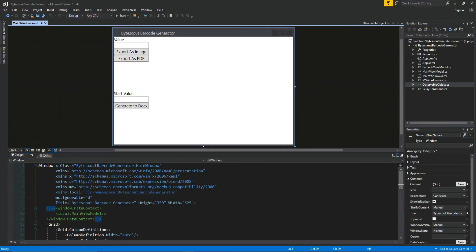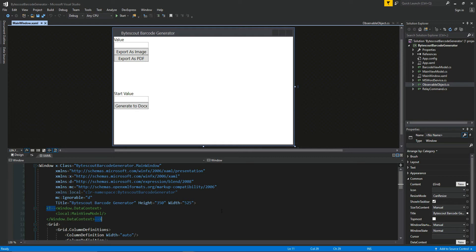Now what we're going to do is generate some barcodes. We're going to learn how to export them as images and PDFs, and we're also going to use the ByteScout component to generate a batch of barcode outputs to a Word document.